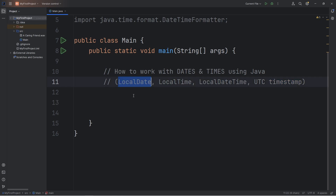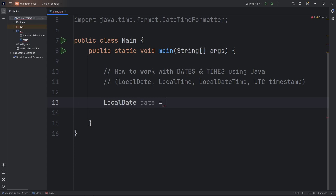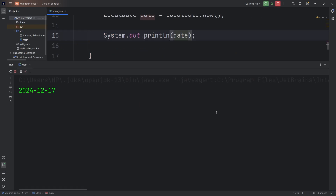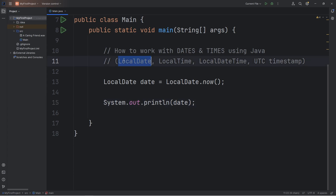Let's get the date right now using LocalDate. We will create an object of LocalDate, let's name this 'date' for short, equals — access the class of LocalDate, call the now method. If I output our date object, that's going to give you the current date, whatever it is right now. I'm filming this video December 17th, 2024. Post the date that you're watching this in the comment section down below. That is LocalDate.